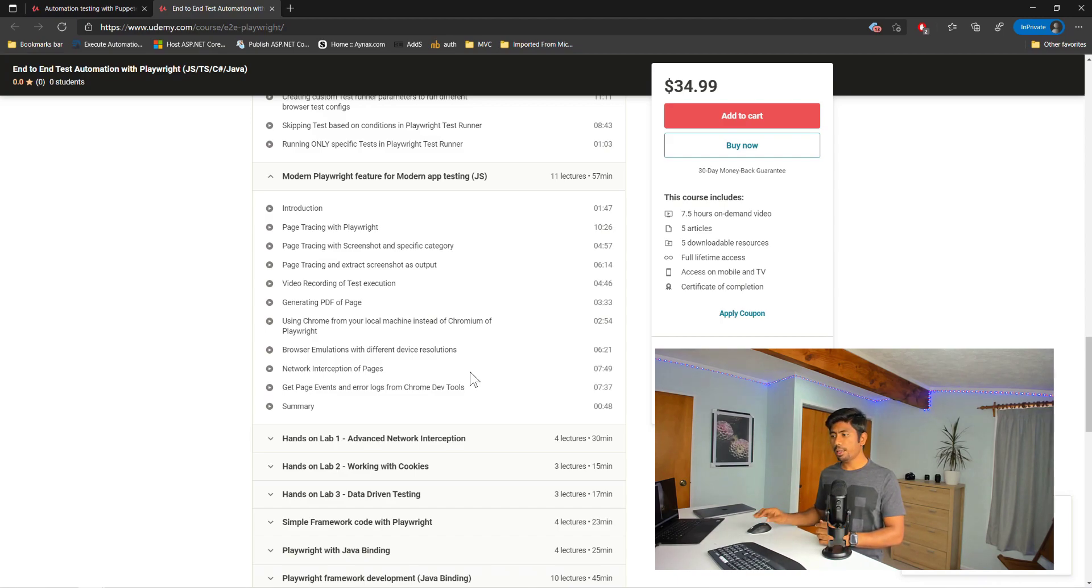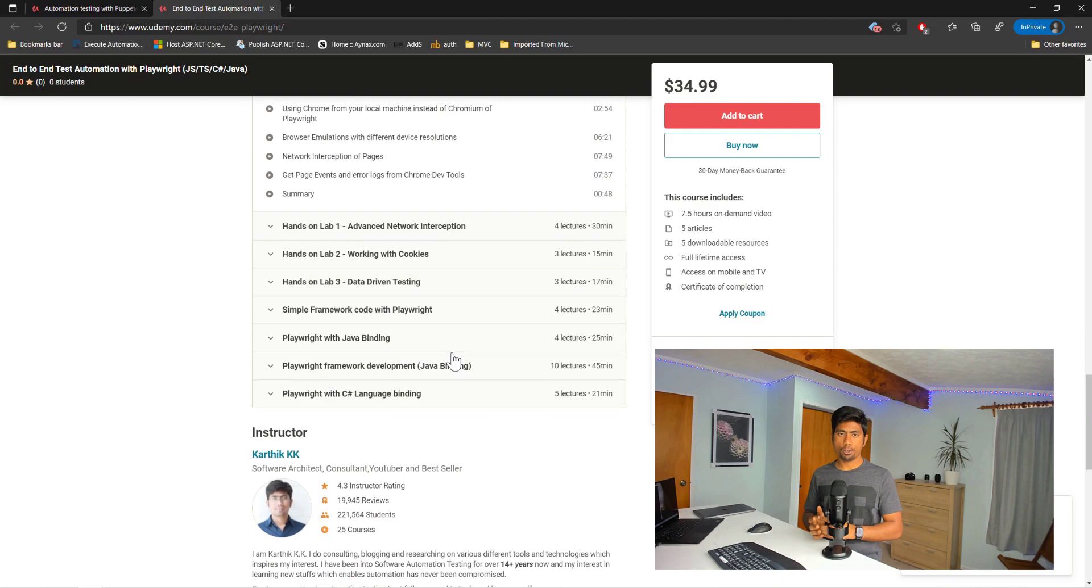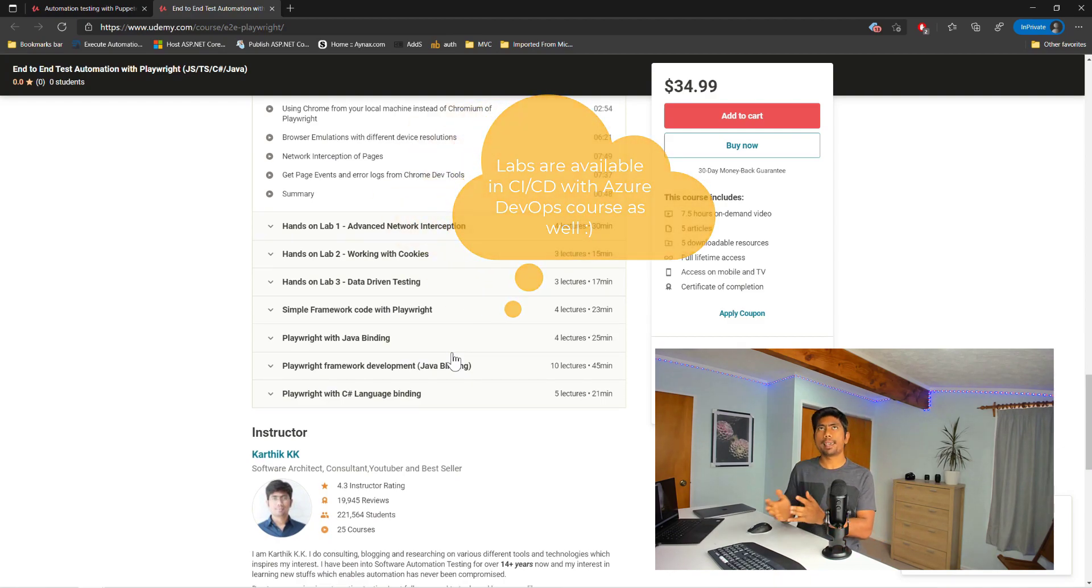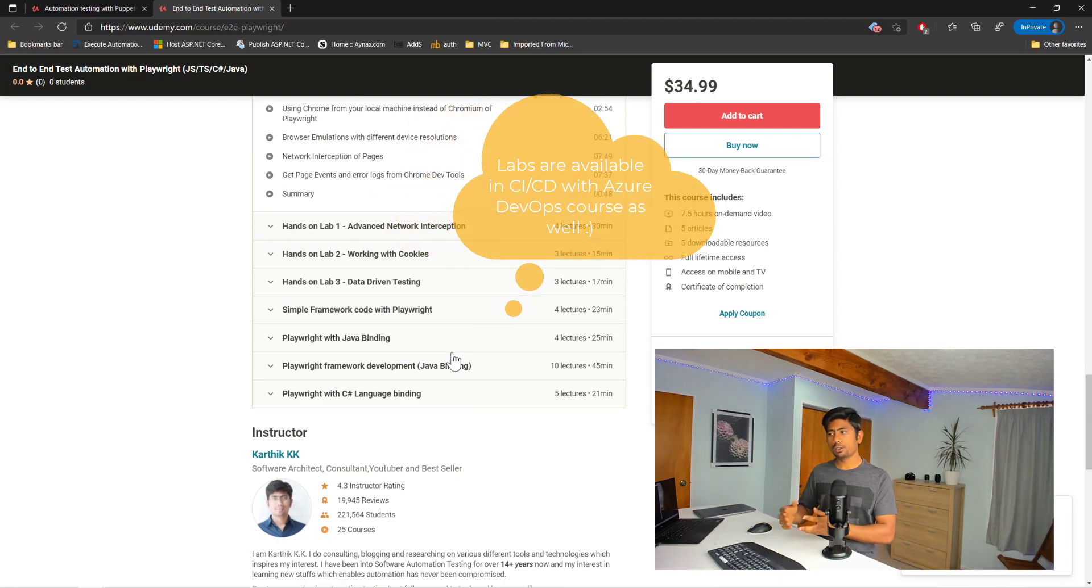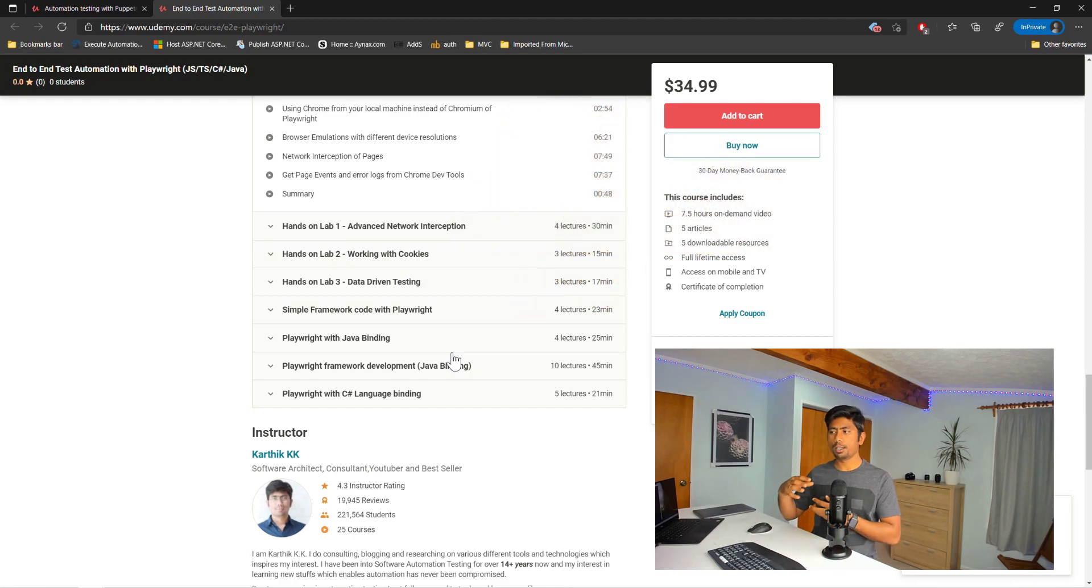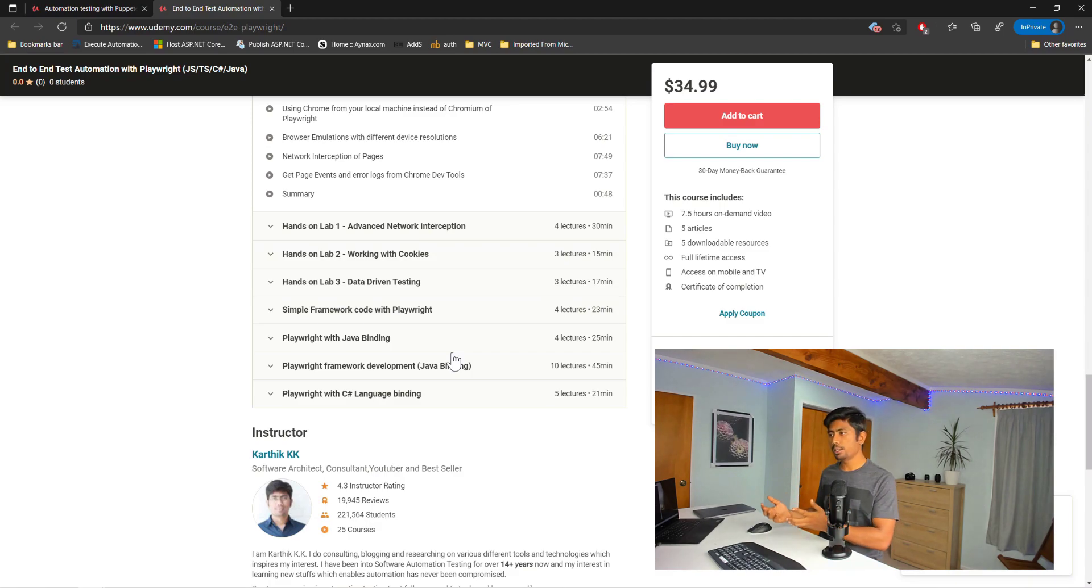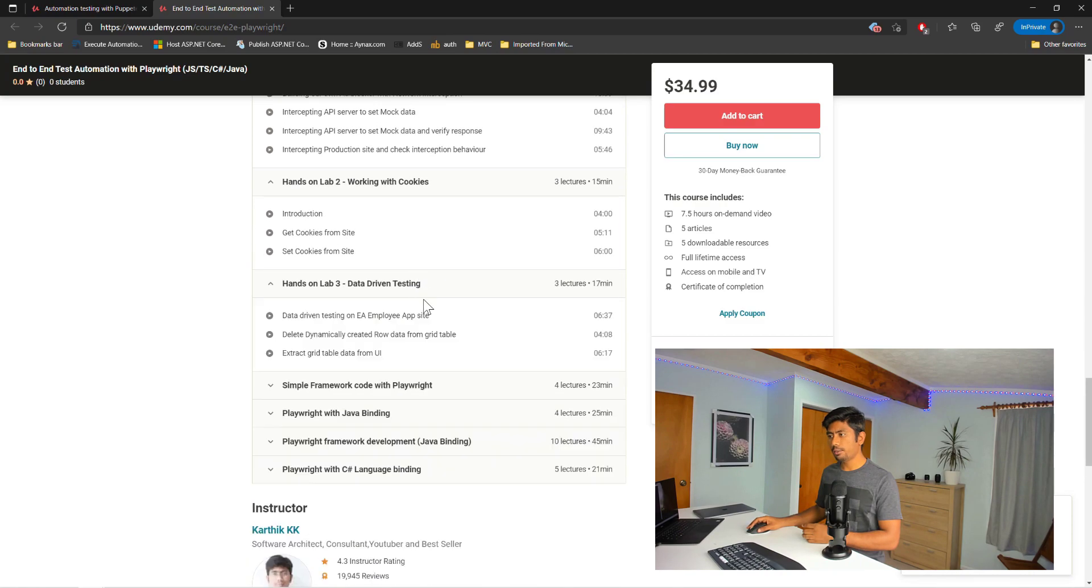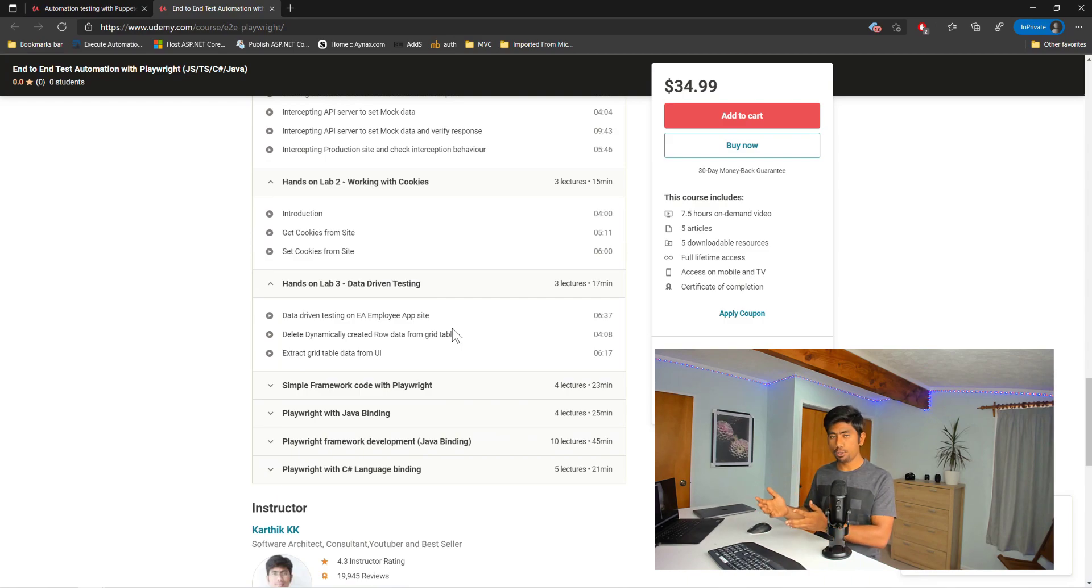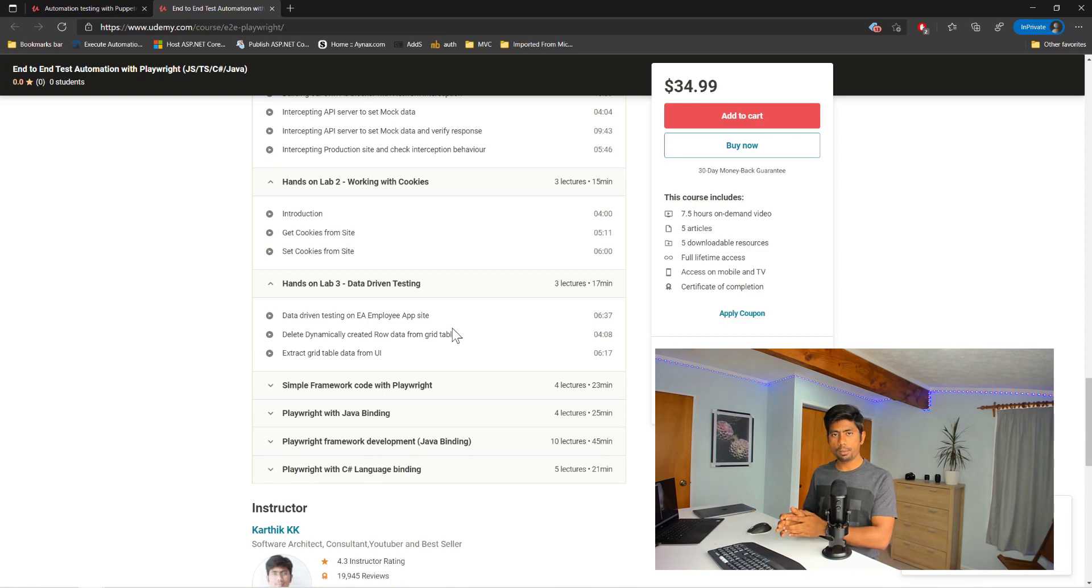Following that, there are labs in this course. So this is the second course which I have a labs section, where they focus specifically on specific problems that you really require to address during your day-to-day work. This is like advanced network interception, working with cookies and data-driven testing and stuff. I'm going to add a lot of labs in this course. They are coming soon. I'm still working on it. It's not there yet, but I'm going to be releasing this soon.